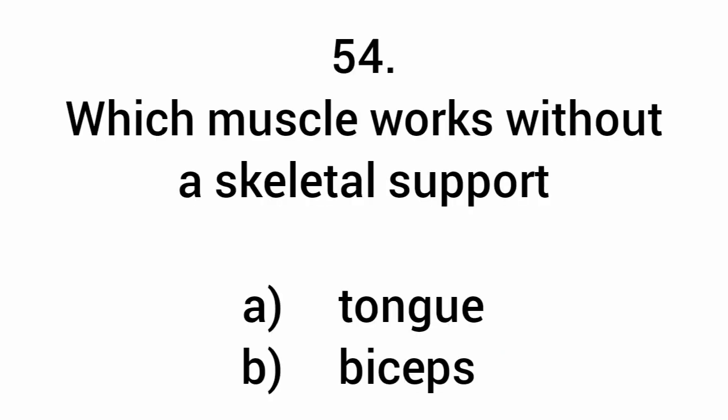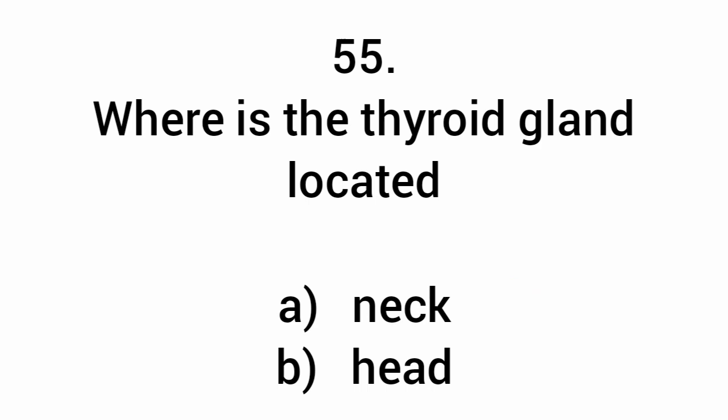Which muscle works without skeletal support? Heart and tongue. Where is the thyroid gland located? Neck.